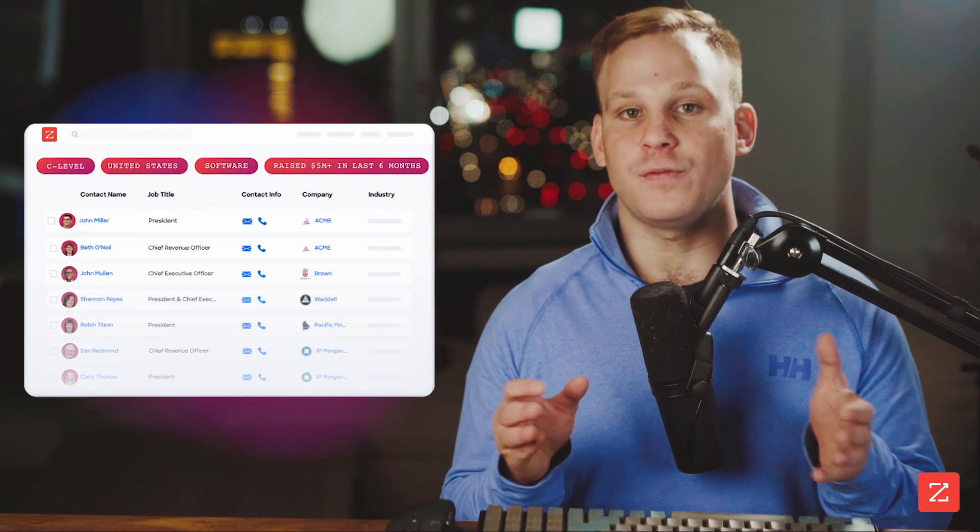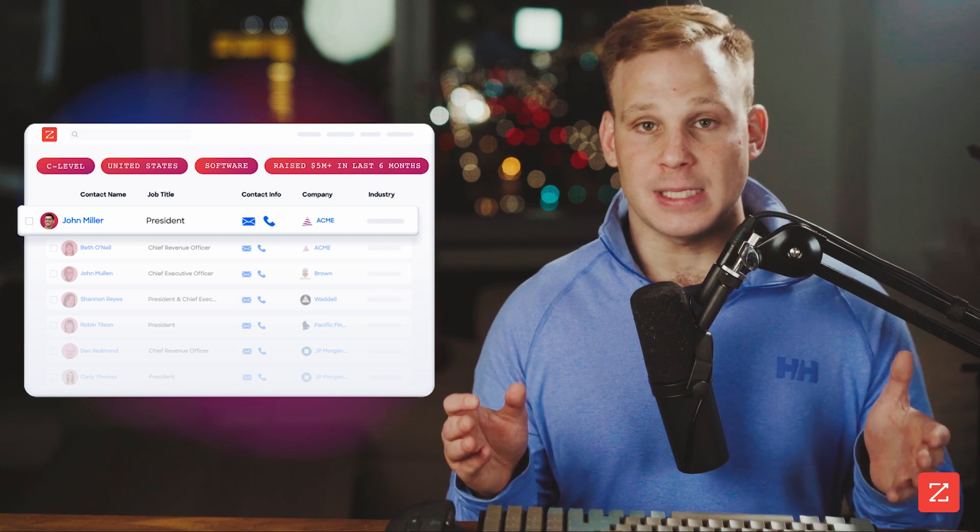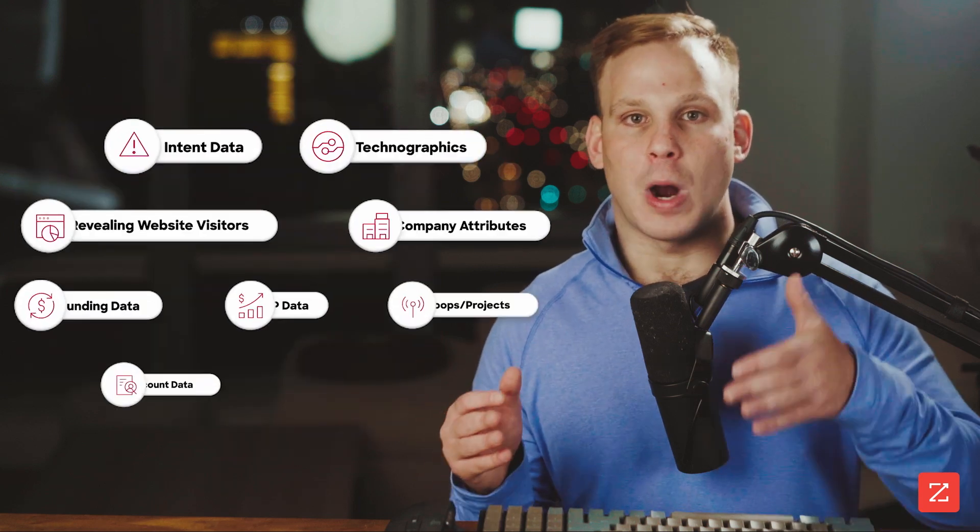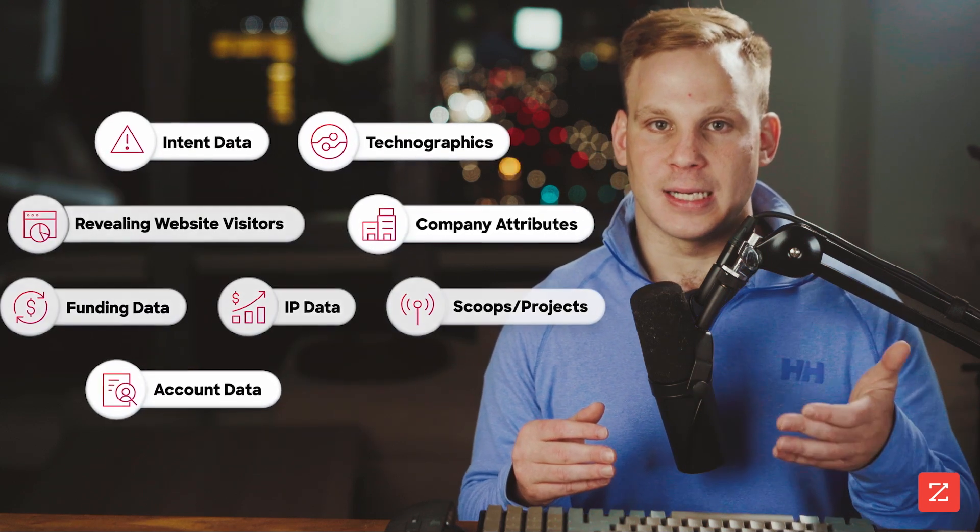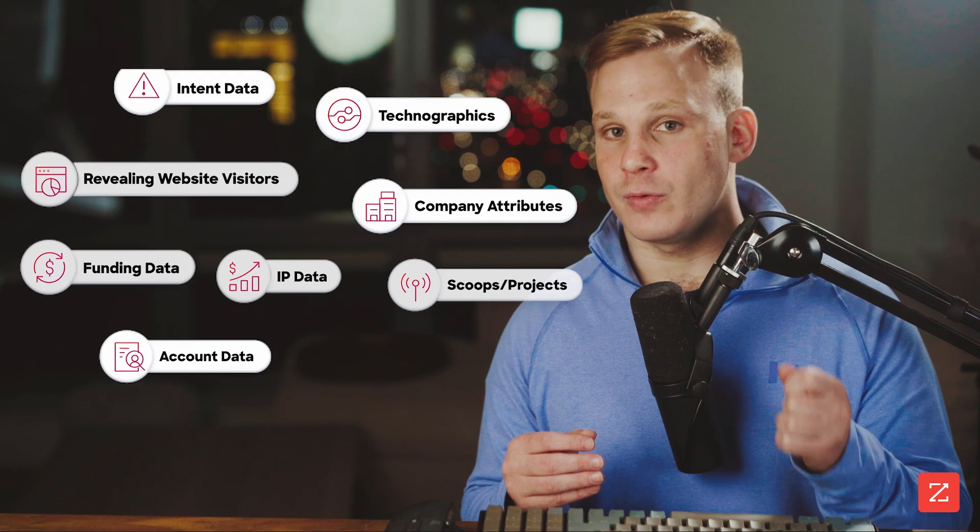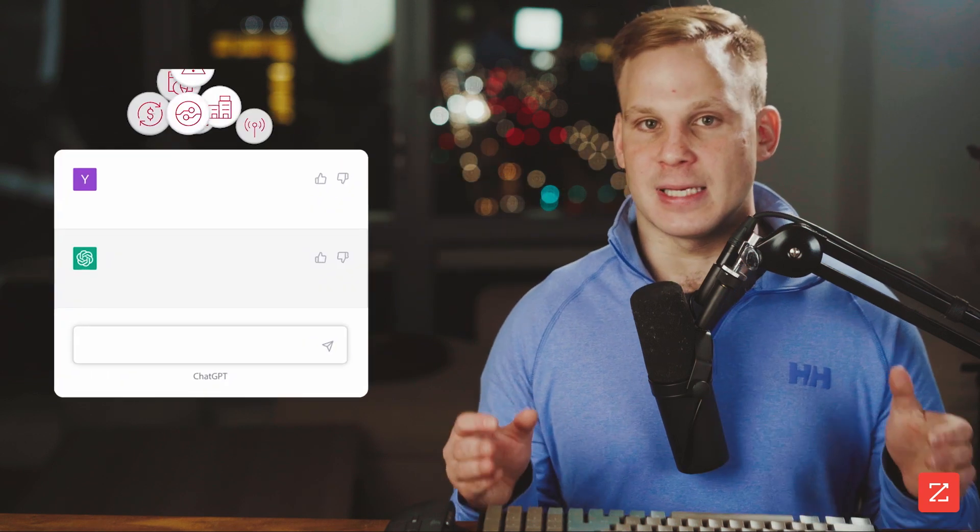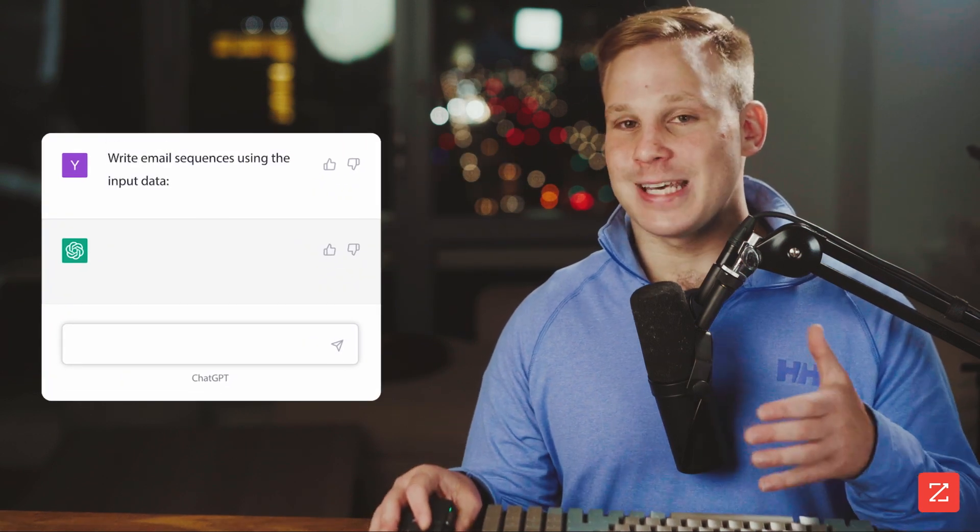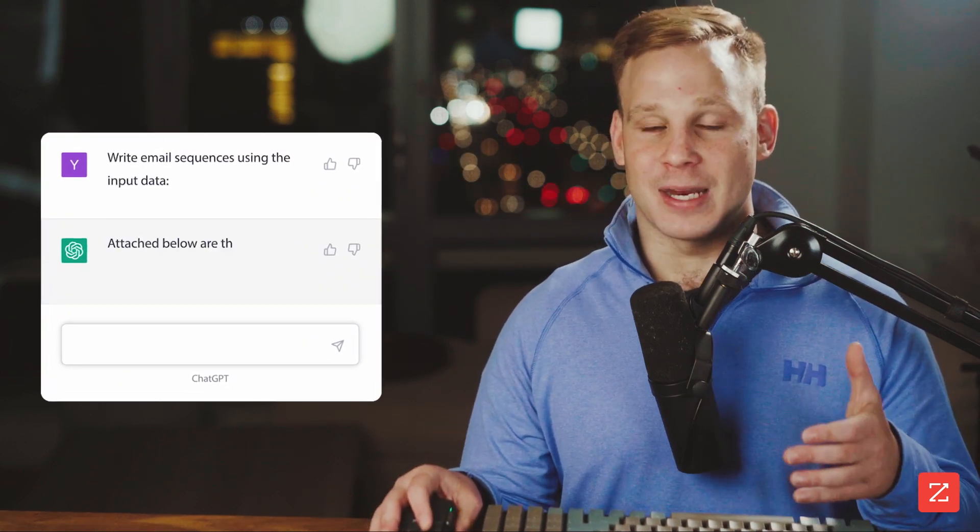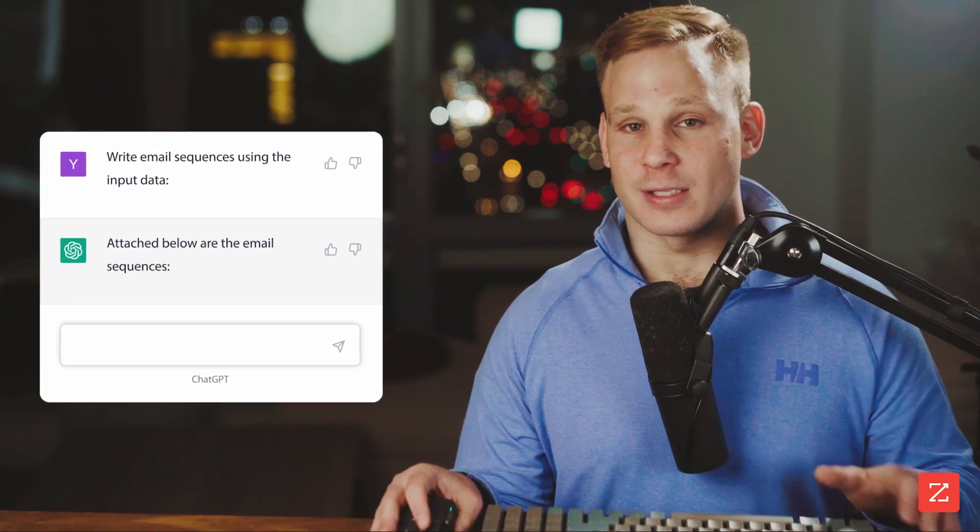In this video, I'm going to feed ChatGPT a bunch of crappy prompts while adding more and more targeted data to get a really, really good prospecting email. You'll see that the more contextual data provided, the better the email gets.